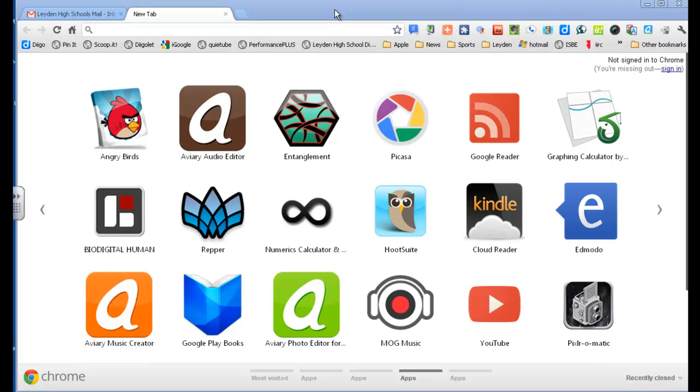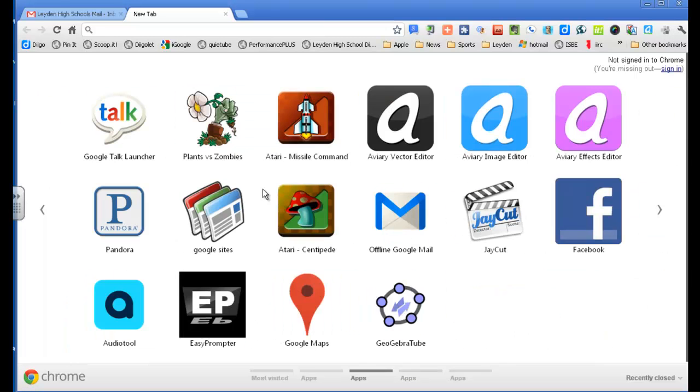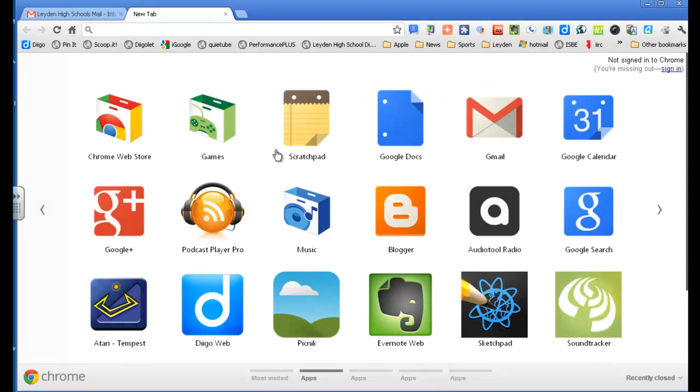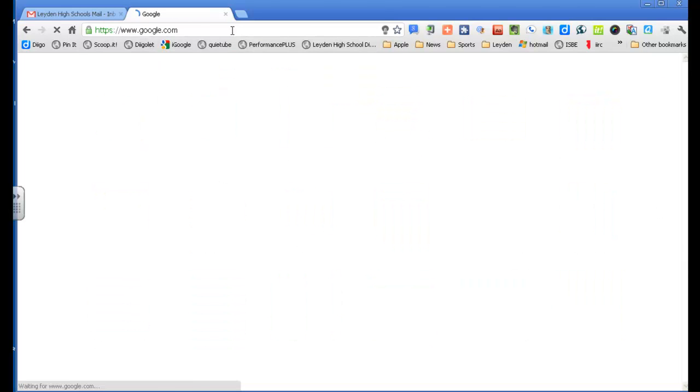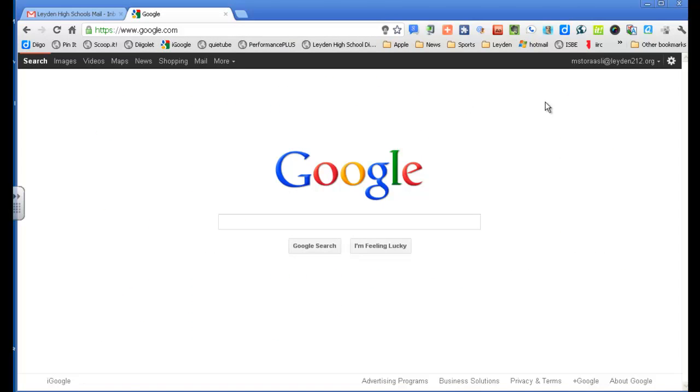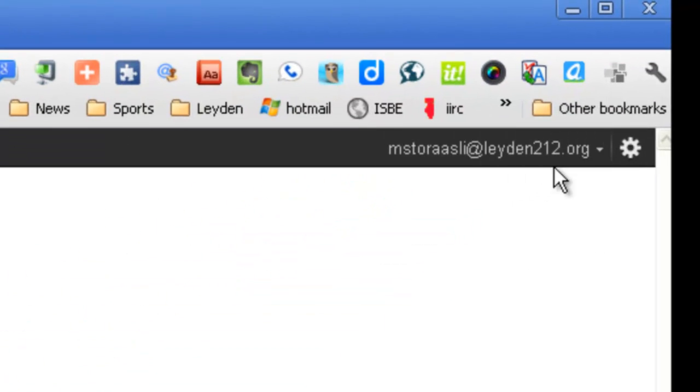So here I am. I'm in Chrome. I've got my mail, I've got my documents. I'm actually signed in to my Leyden account. So when I go to Google, I can see that I am signed in my Leyden 212 account.